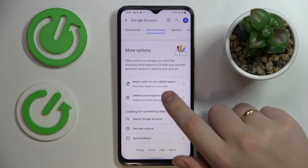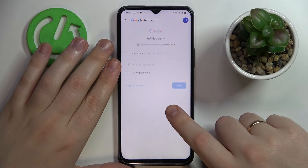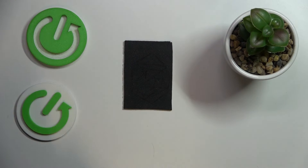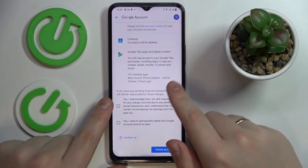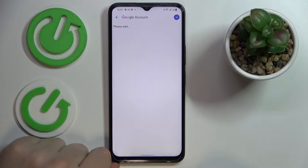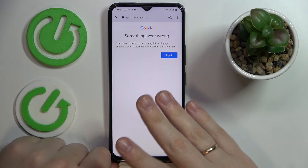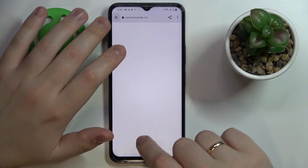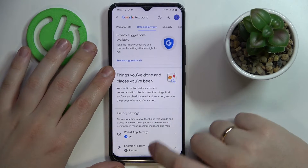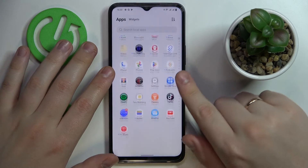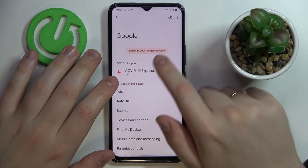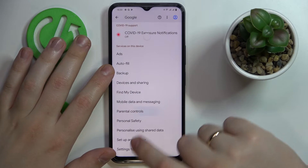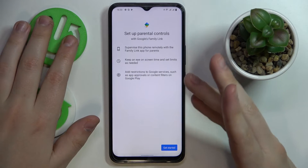Tap on 'Delete your Google Account' and confirm by entering the password. Next, read everything stated, check the two boxes, and tap the 'Delete Account' button. By getting a 'Something went wrong' message, we can confirm that everything went well and the Google account has been successfully deleted and unlinked from the system, deactivating the parental controls. As you can see, no account is associated, and if we enter parental controls, we'll also see they are deactivated.